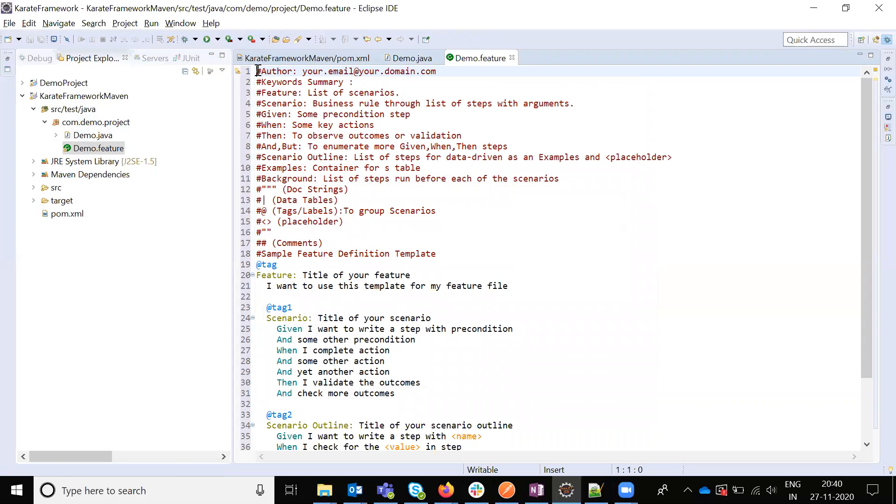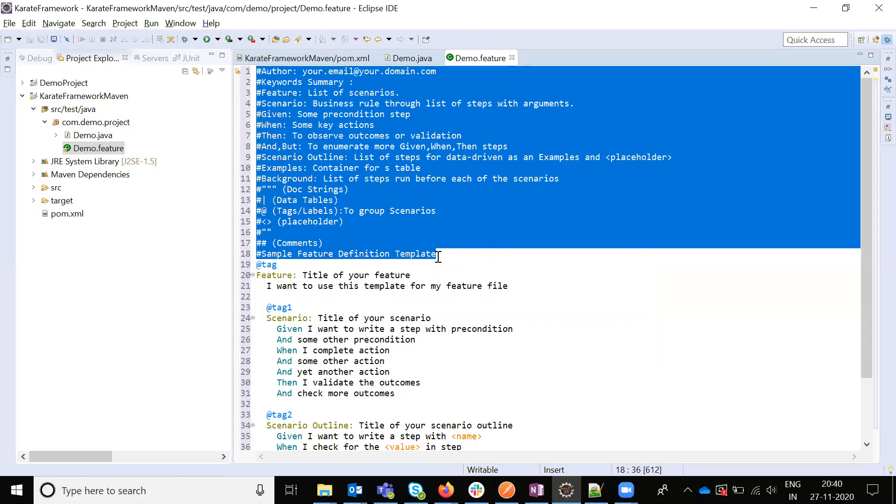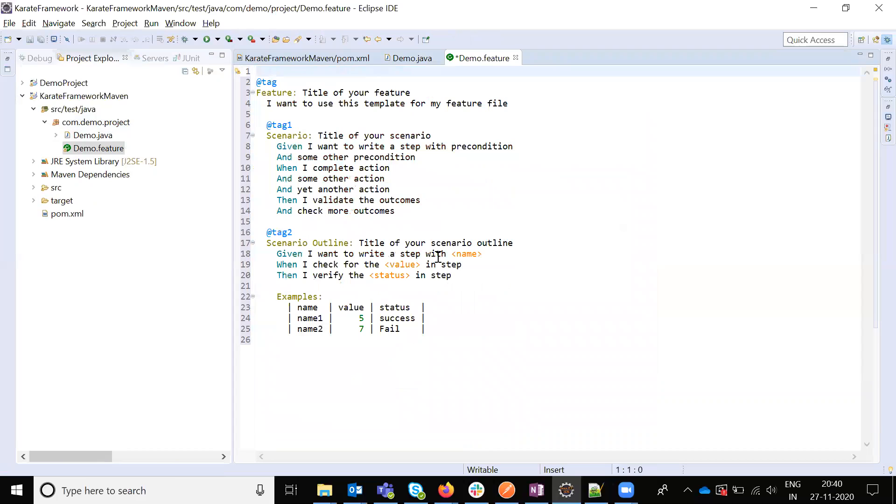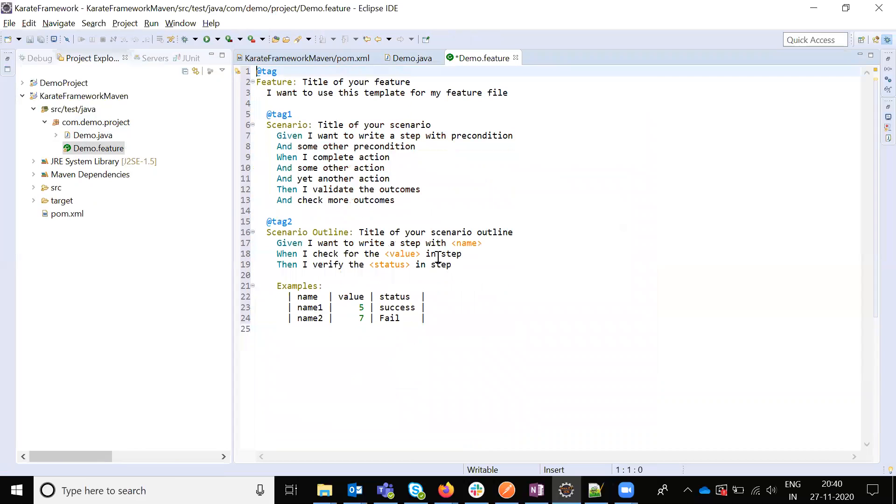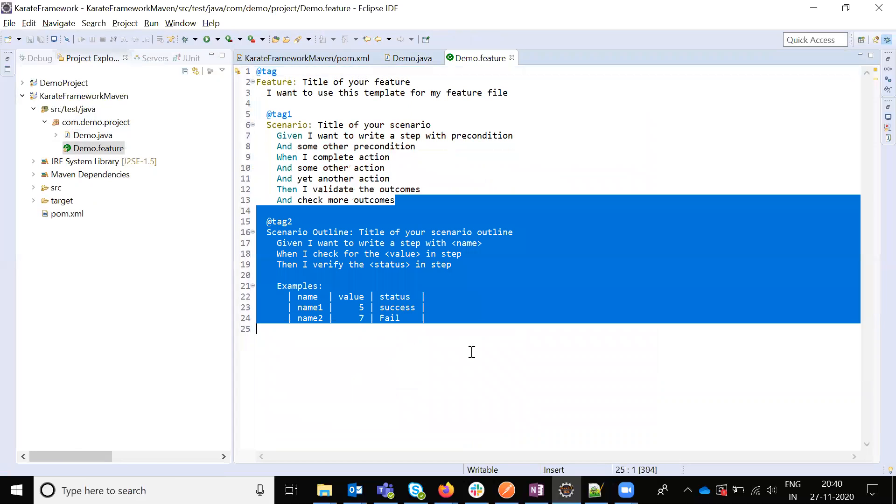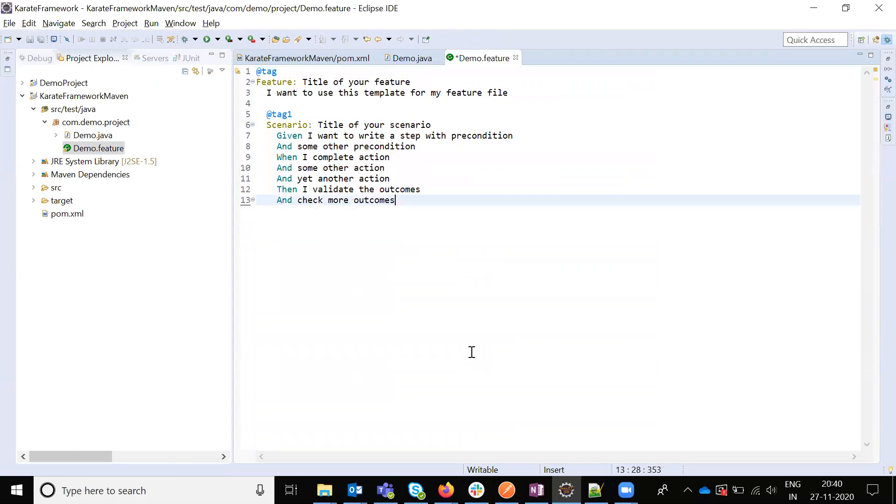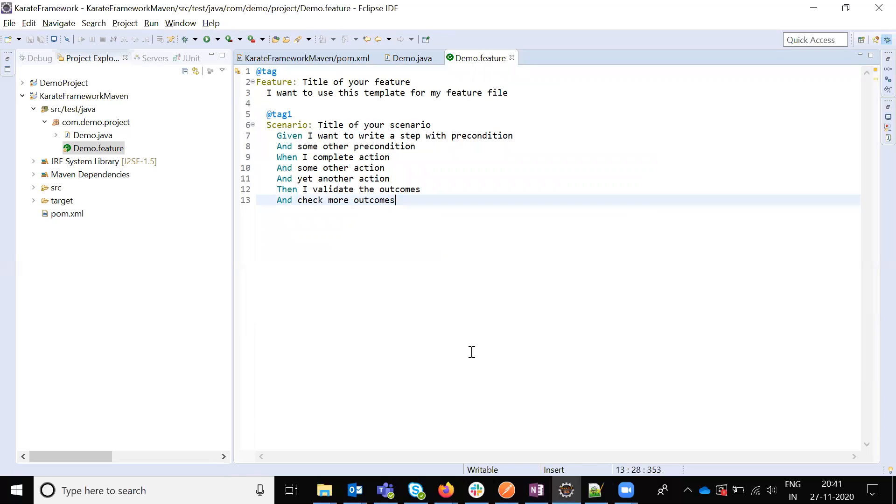Now I am going to explain you the feature file, what all the things are presented. Basically this feature file we can able to identify what all the scenarios are presented and what exactly the feature file is saying. Basically this Karate framework is coming from the Cucumber extension. It is a TDD and BDD framework. It is taking the BDD framework approach to develop the Karate framework.